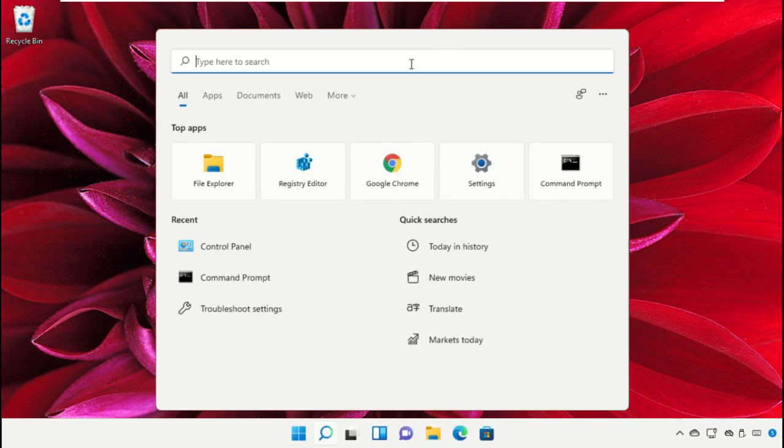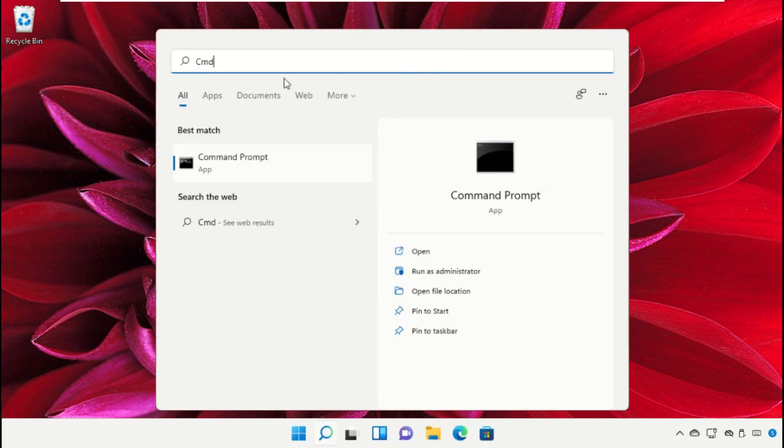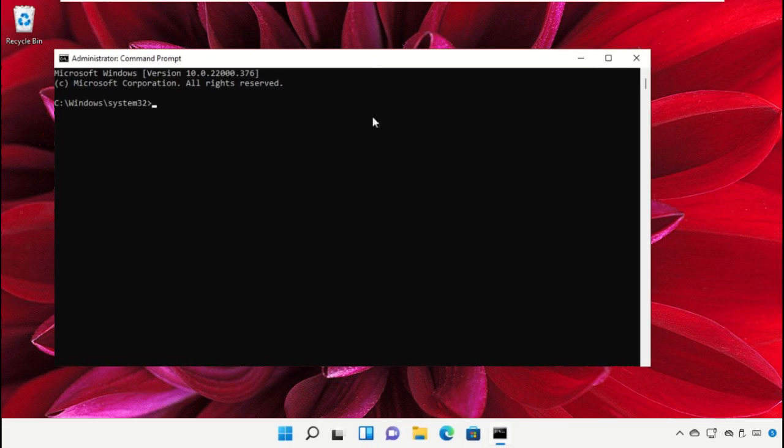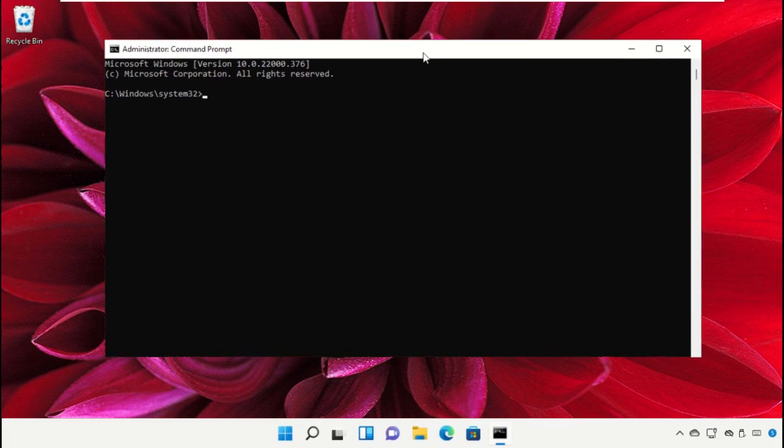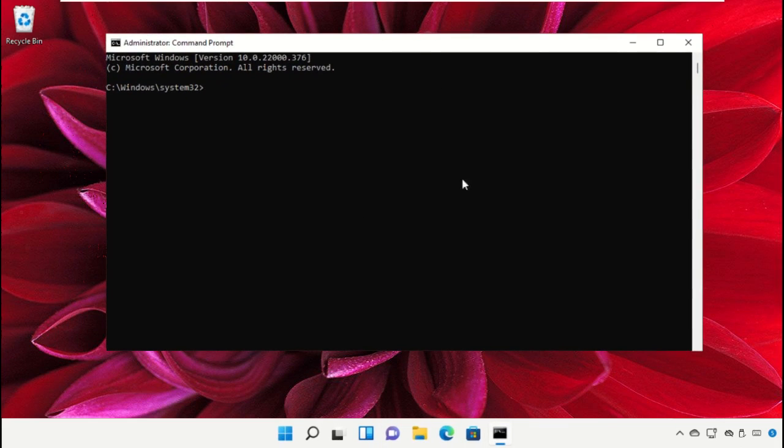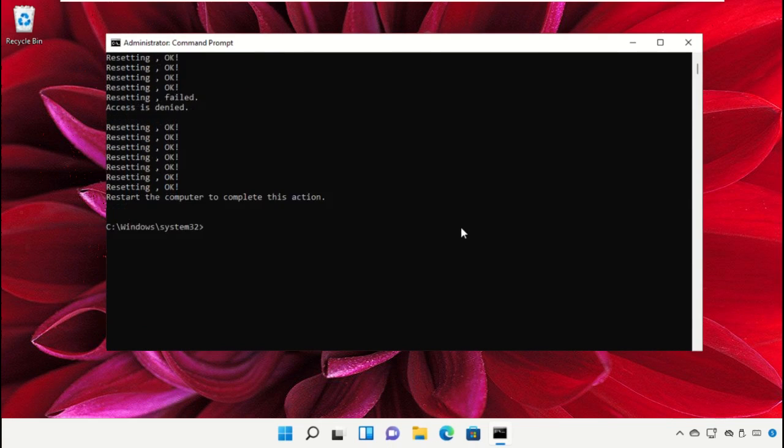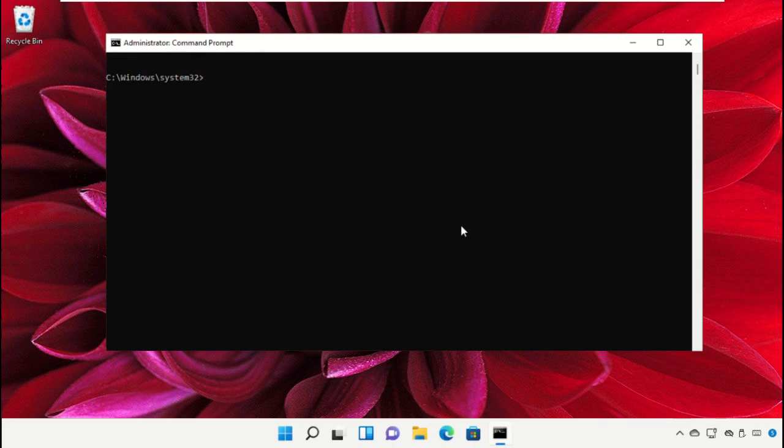Go to the search bar, type cmd, and click to open it. The commands are in the video description. Copy them and paste here to avoid mistakes, then hit Enter to execute. Paste the next command and hit Enter.